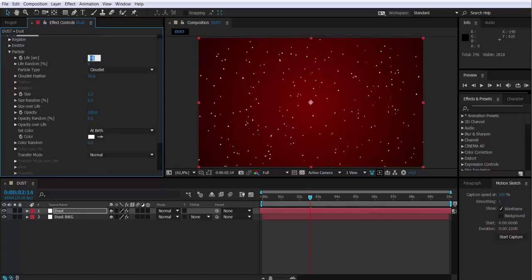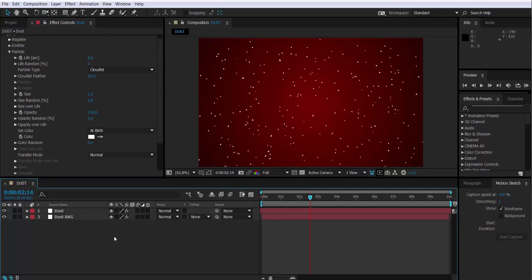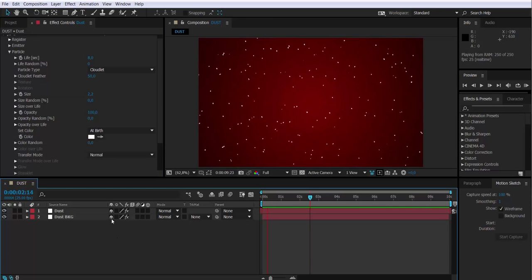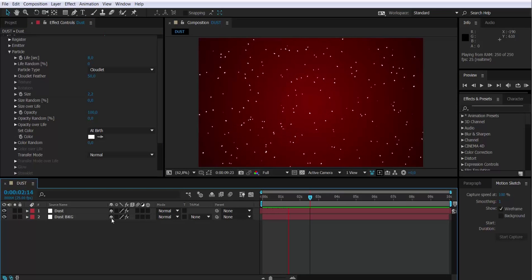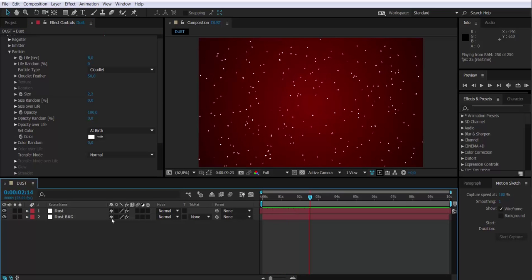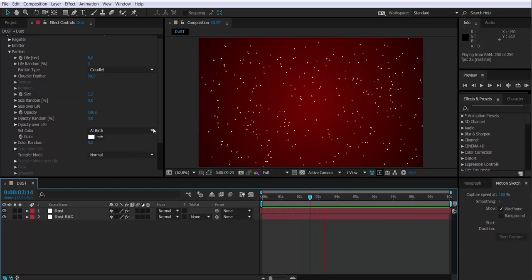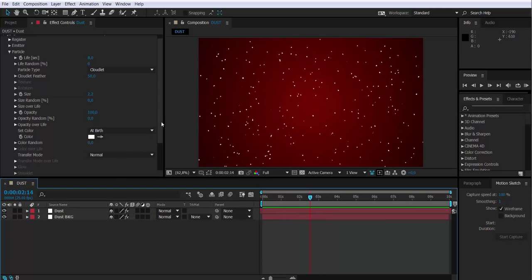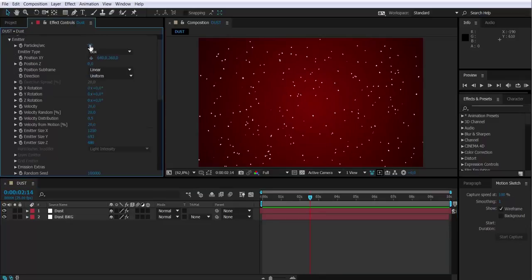I'm just changing the life of the particles from 15 to 8 seconds now. I'm going to also change the particles per second now again.